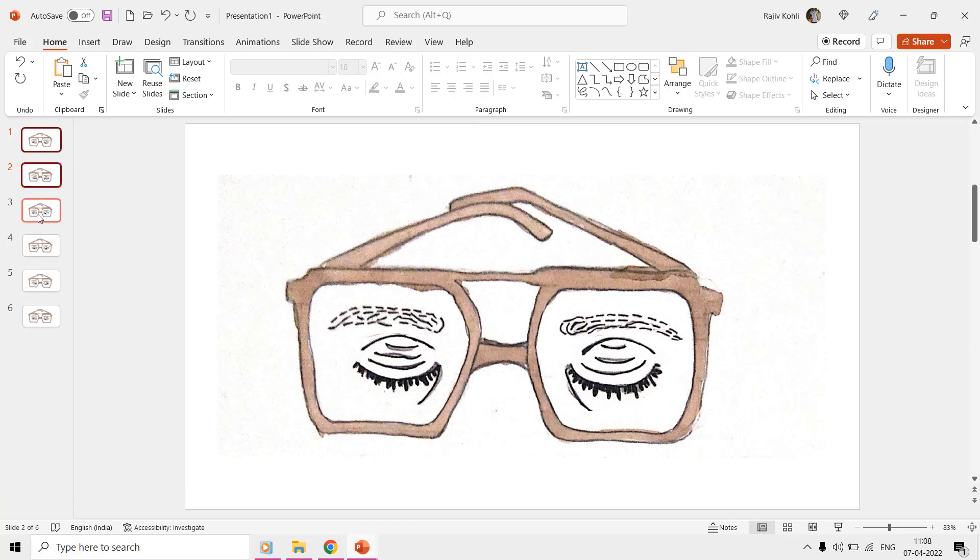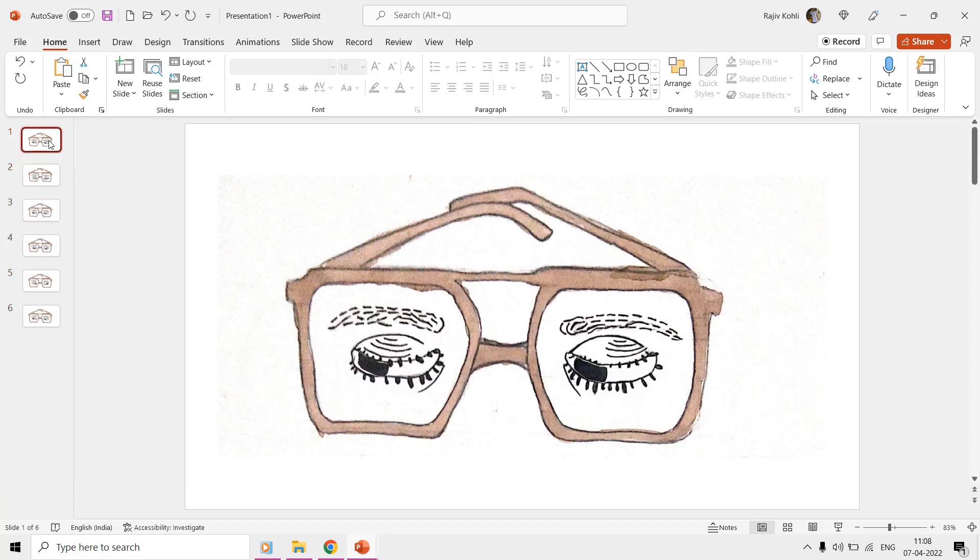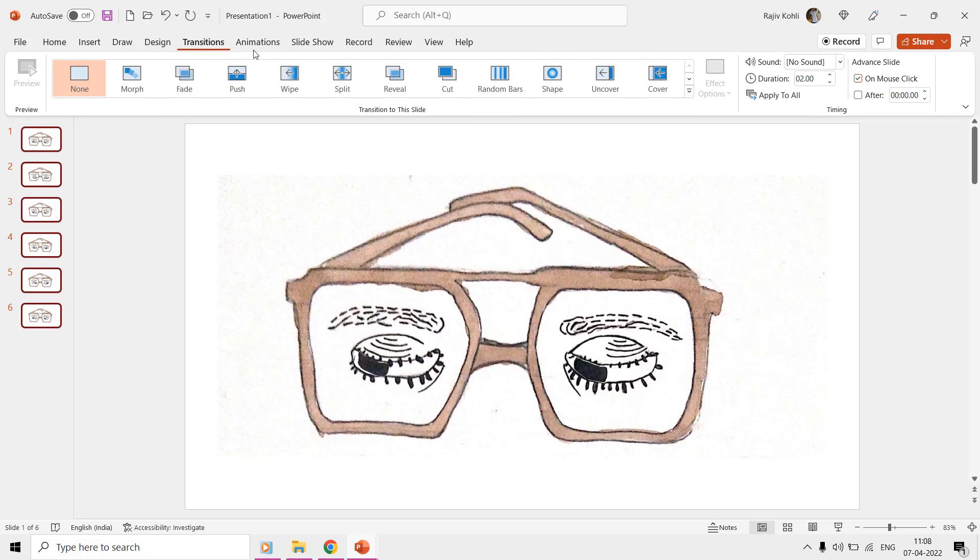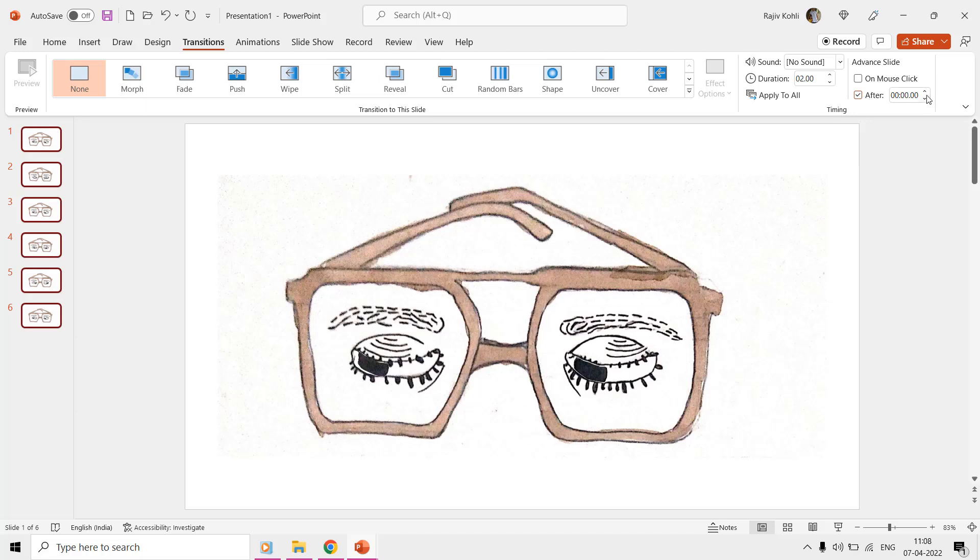Now, select all the slides from the thumbnail view by holding the shift key, and then move to the transitions tab. Here uncheck the option, on mouse click, and then make a check mark on, after, under advanced slide.